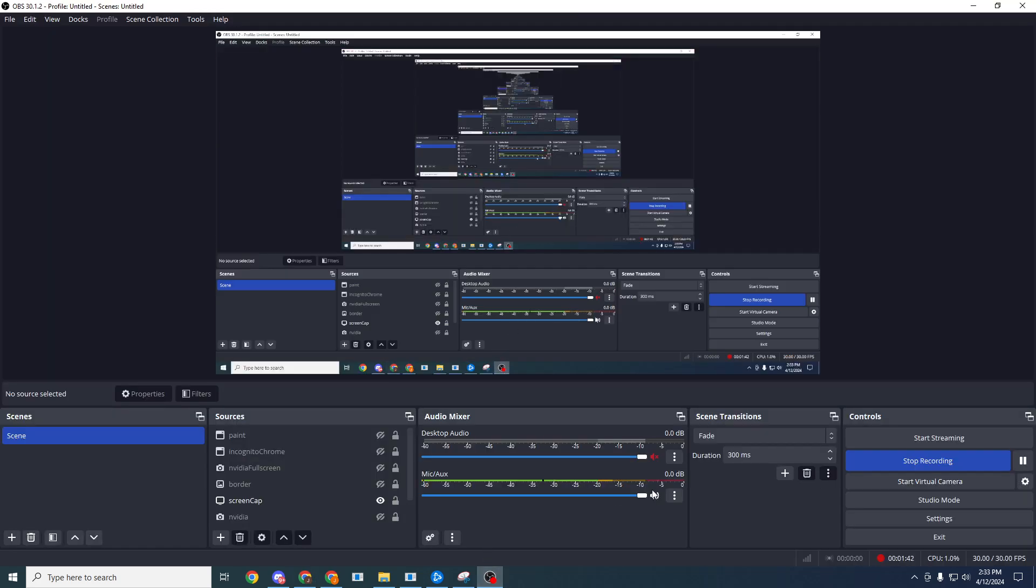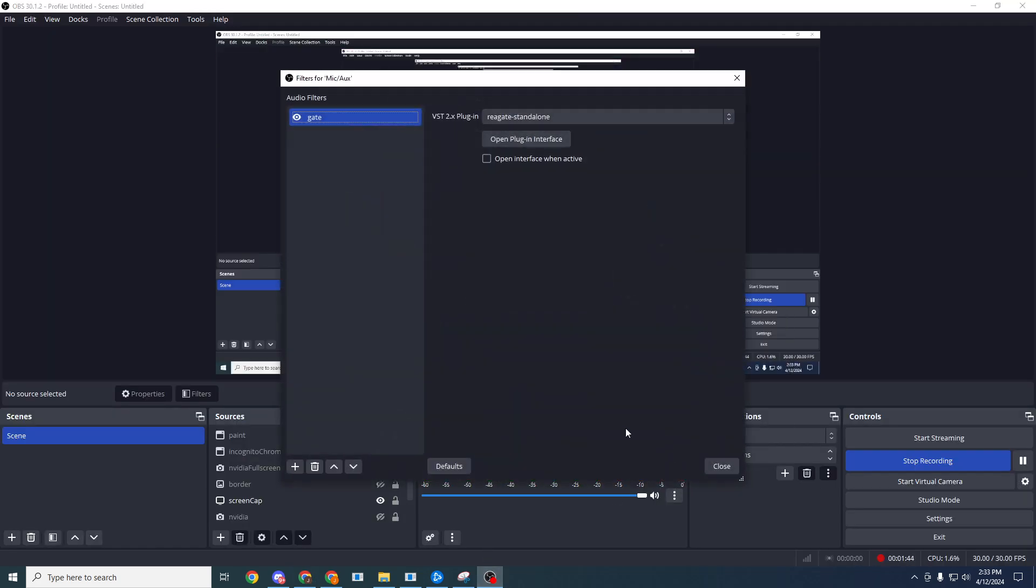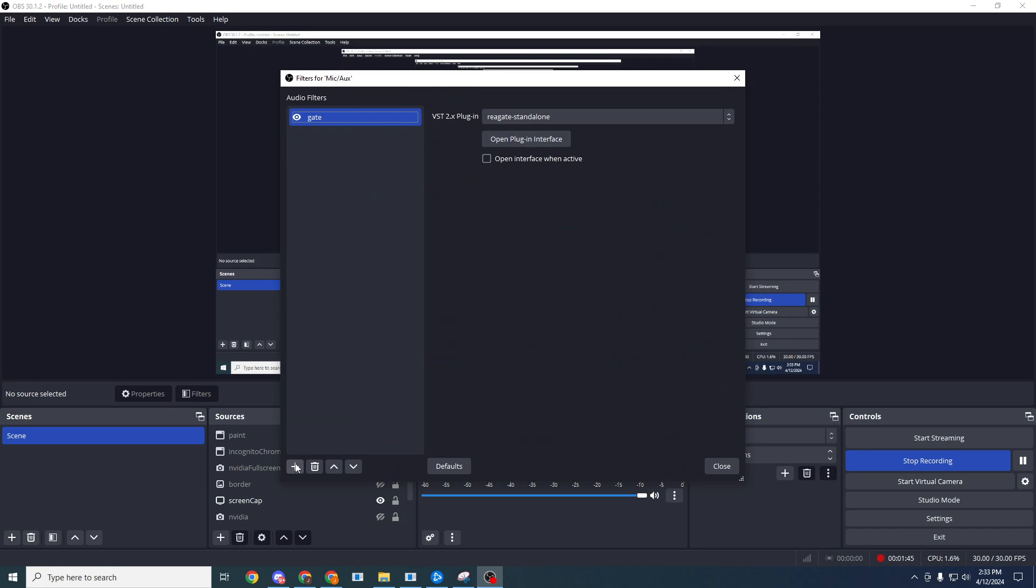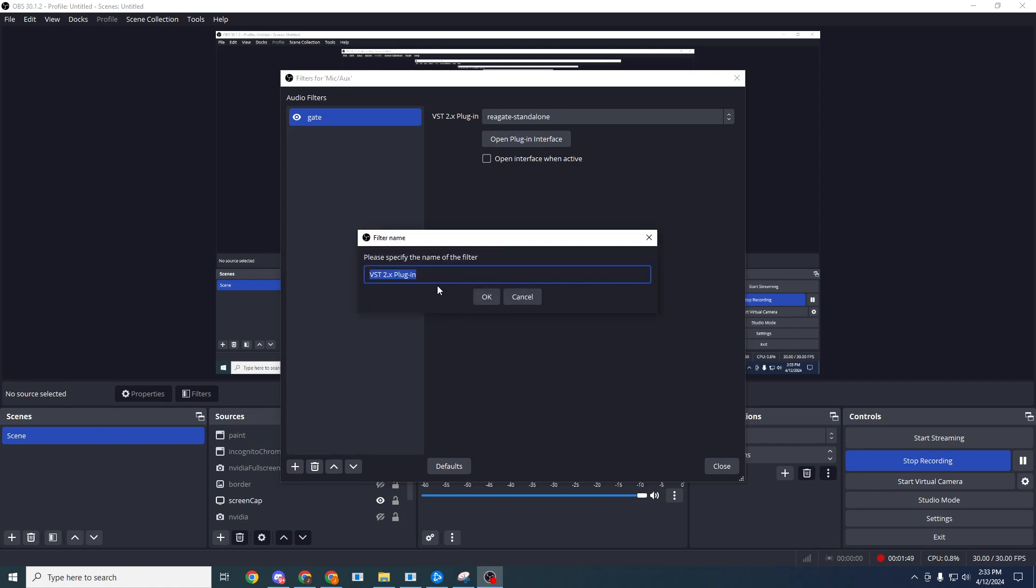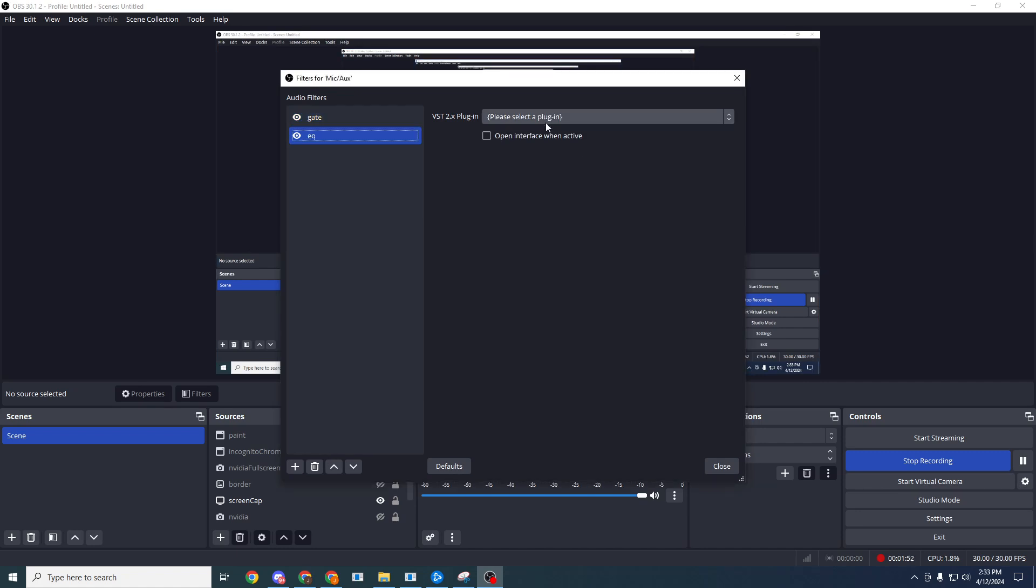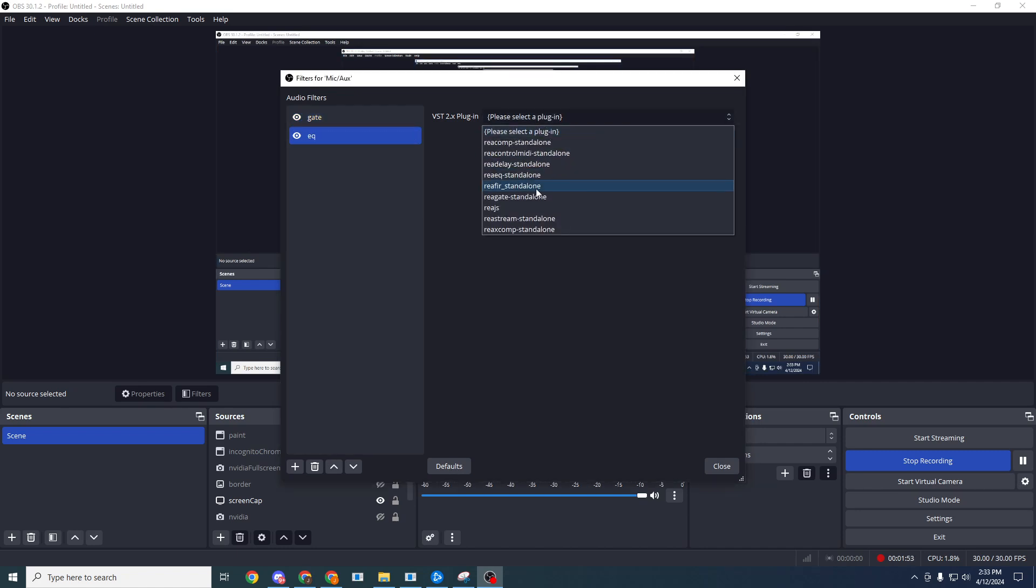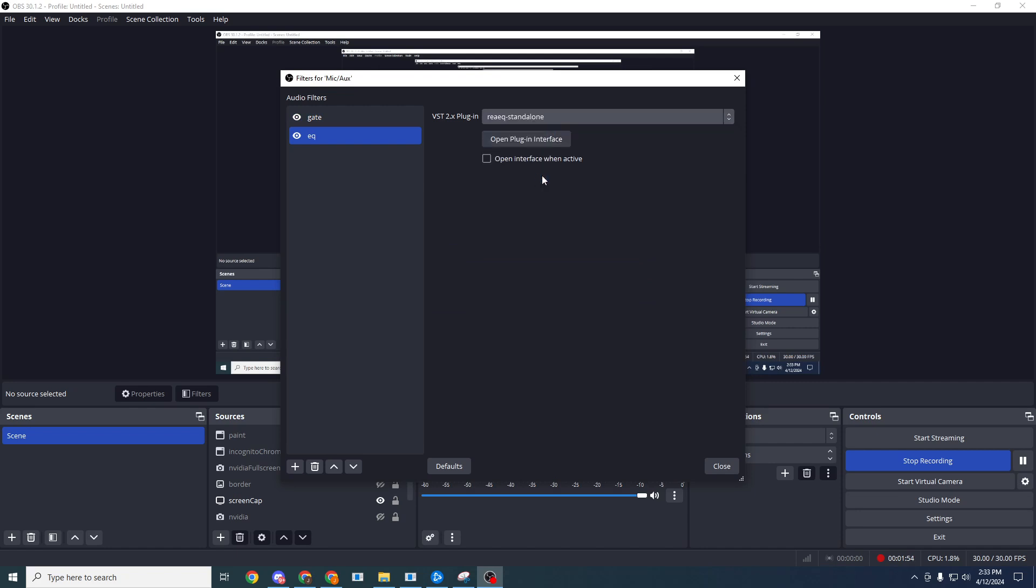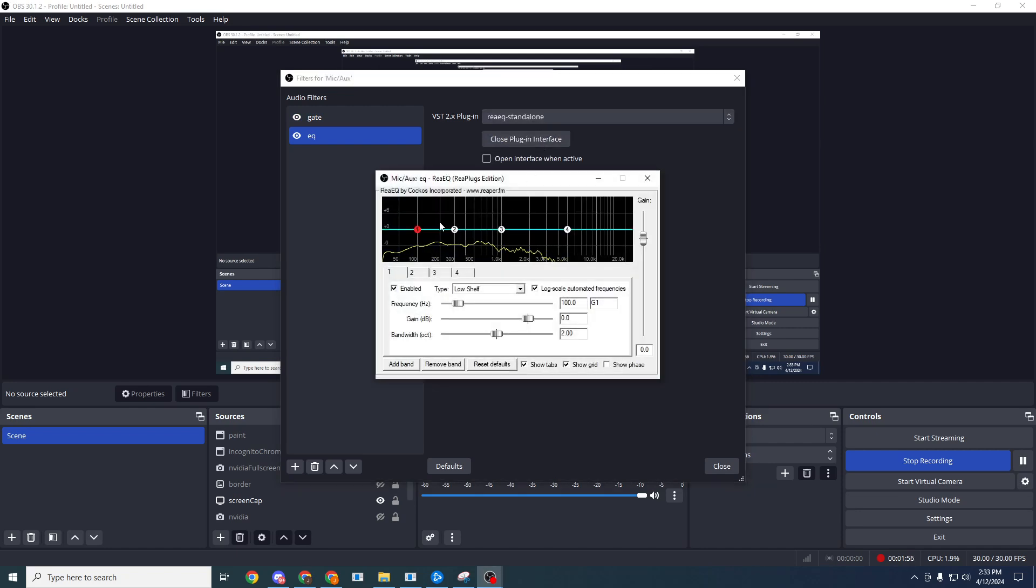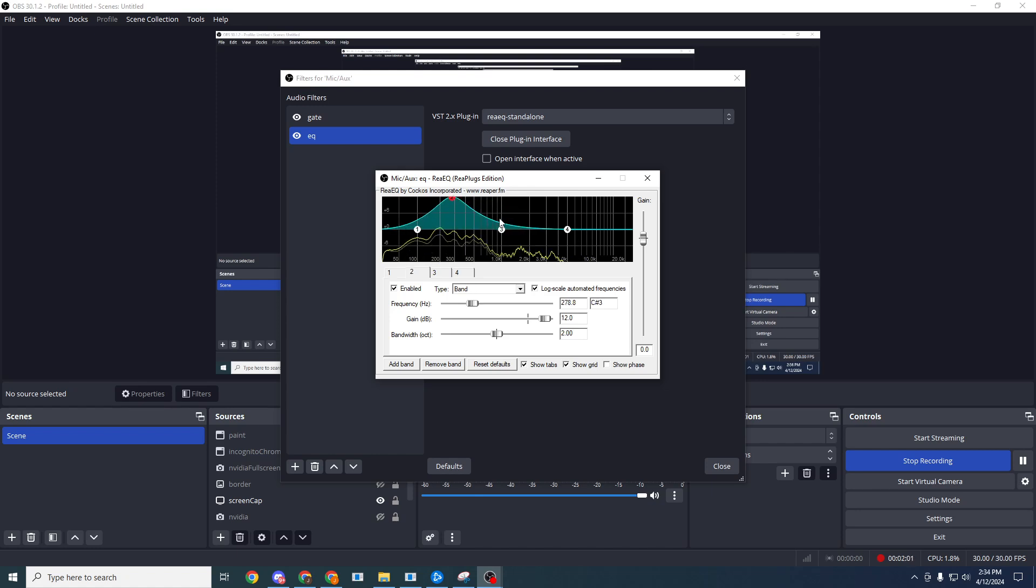And then when you go to OBS and you click the little dots and go to filters and hit add, you'll be able to find them. So you see VST 2.0 plugin and I go here and I type EQ and you could use an equalizer on your voice and make it sound different.